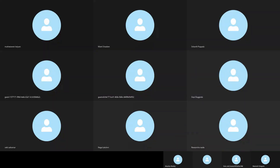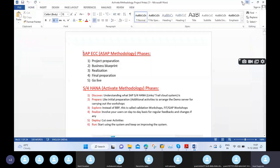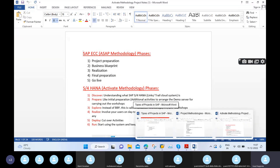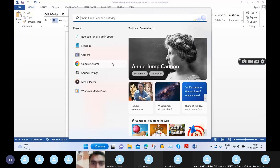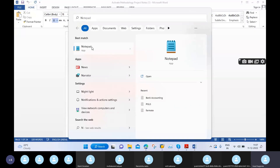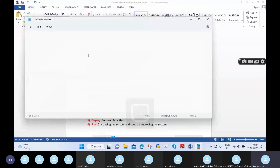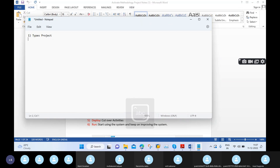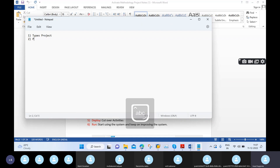Now we are into the real-time activate methodology phases. Before that, what we discussed in earlier classes, we can go through step by step. Up to now we completed the types of projects and project methodologies.